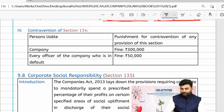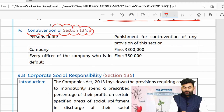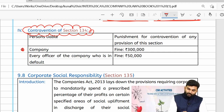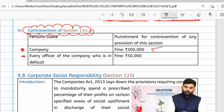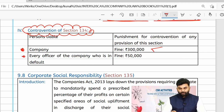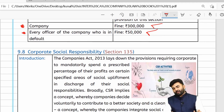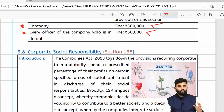If any of the provisions of Section 134 are contravened, as per the amendment the penalty upon the company will be ₹3 lakh, and the penalty upon every officer of the company who is in default will be ₹50,000.